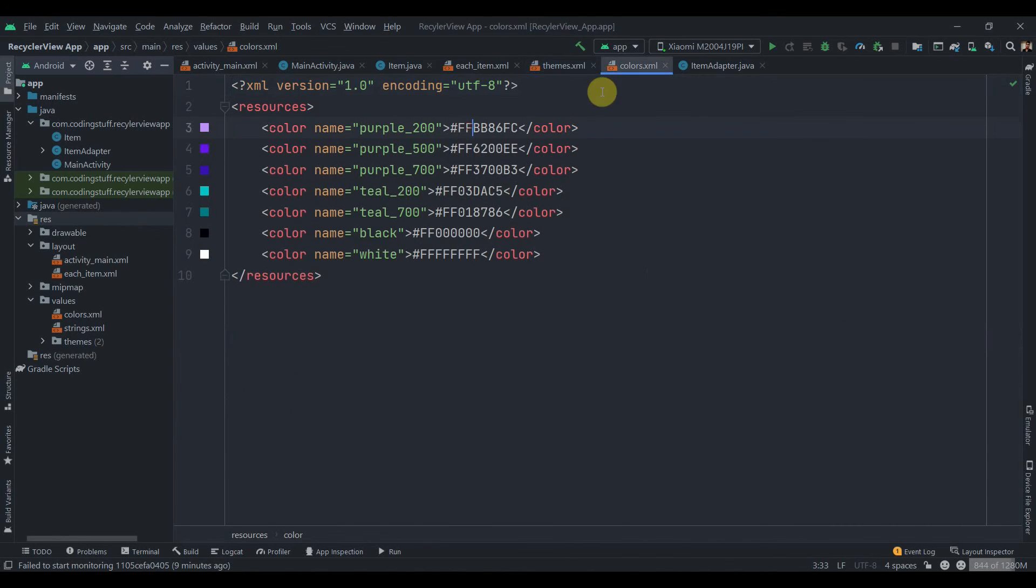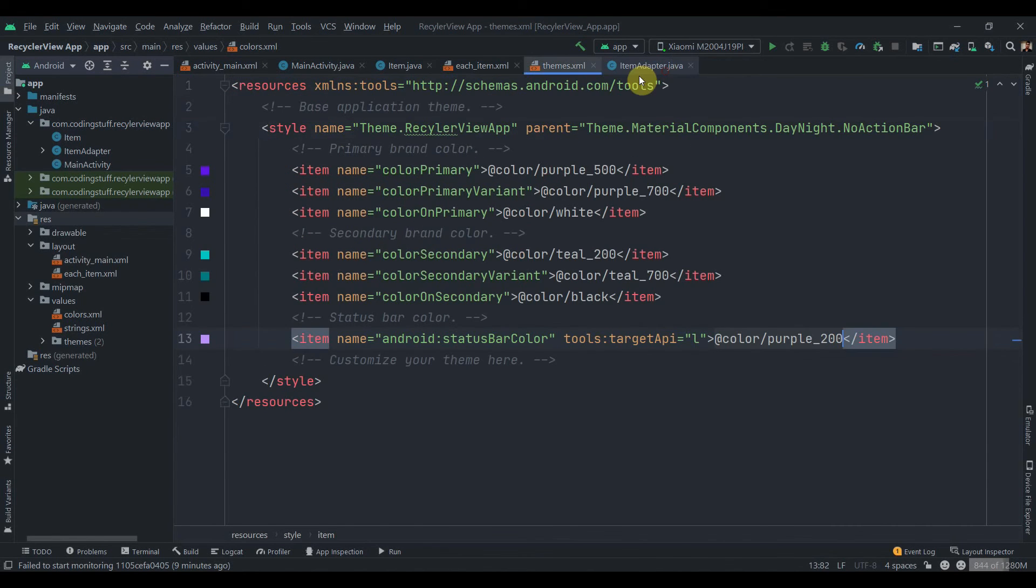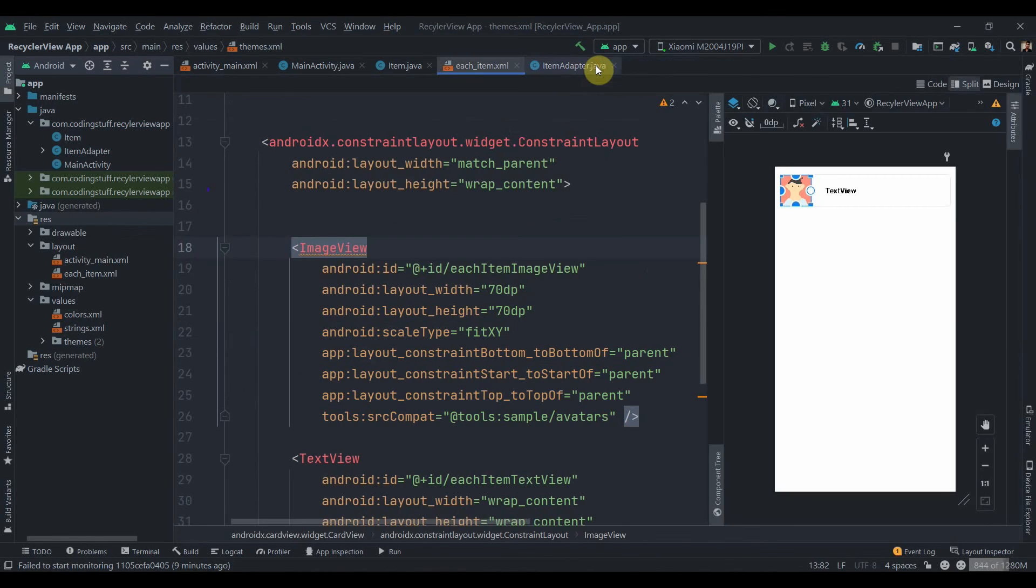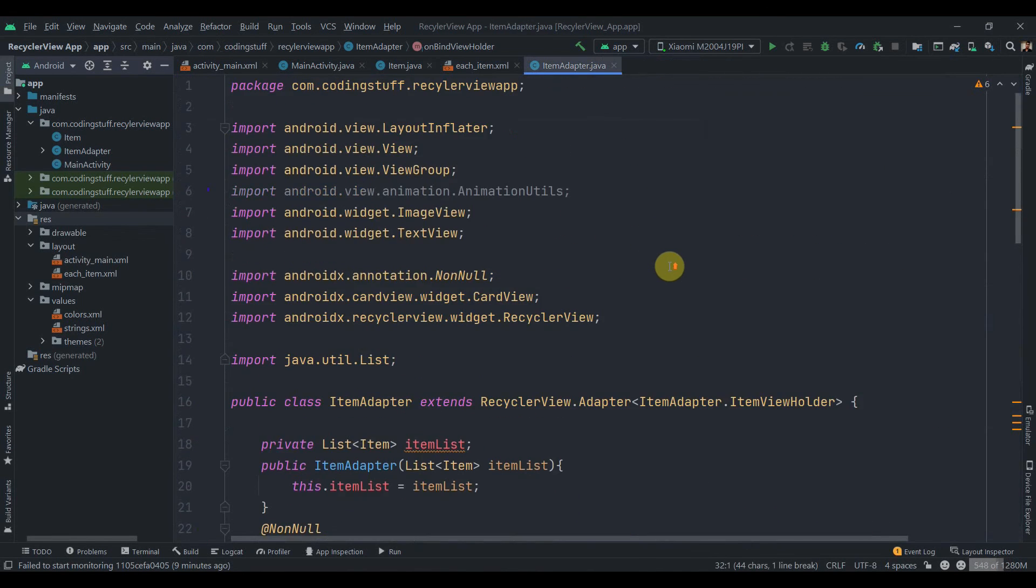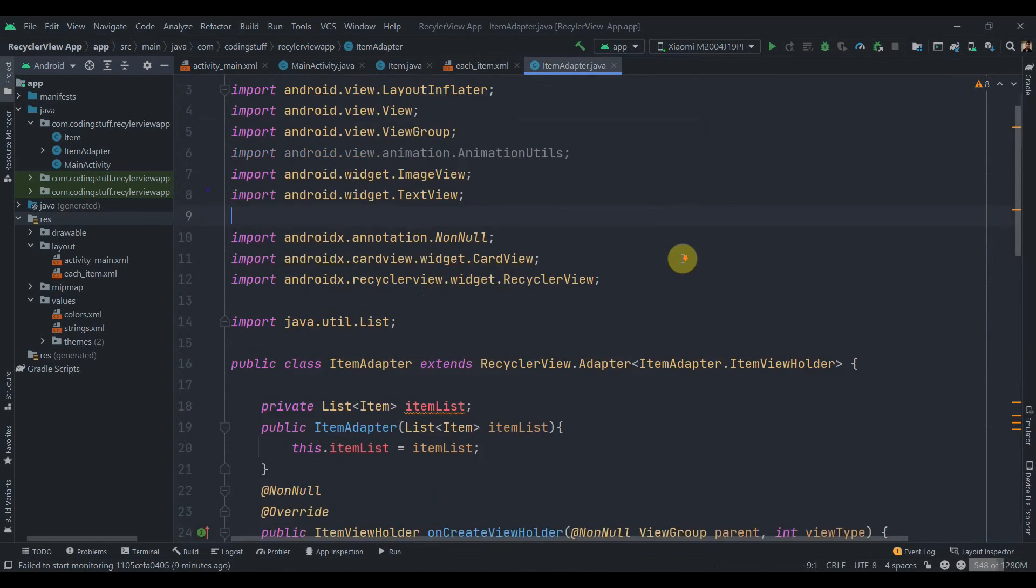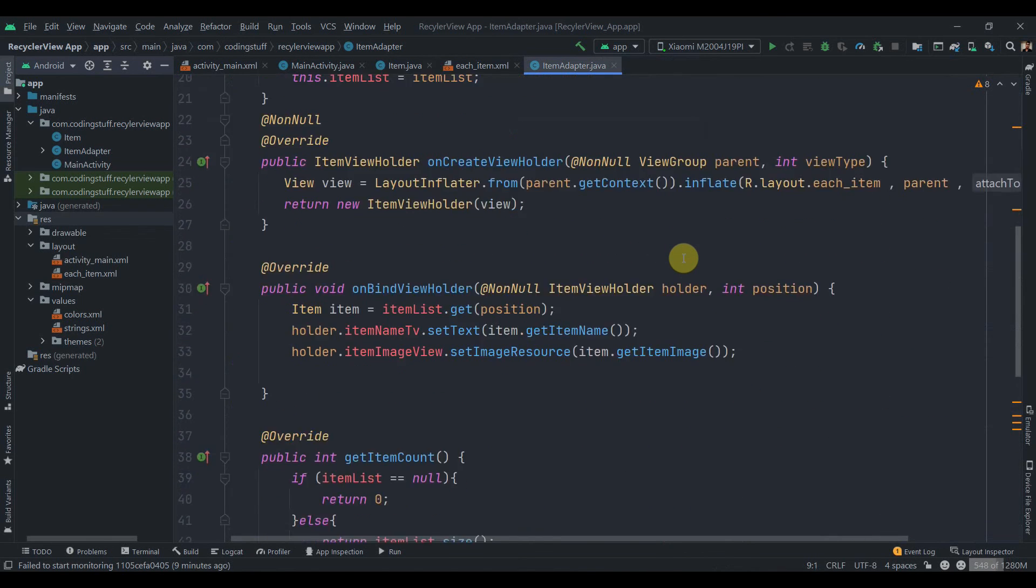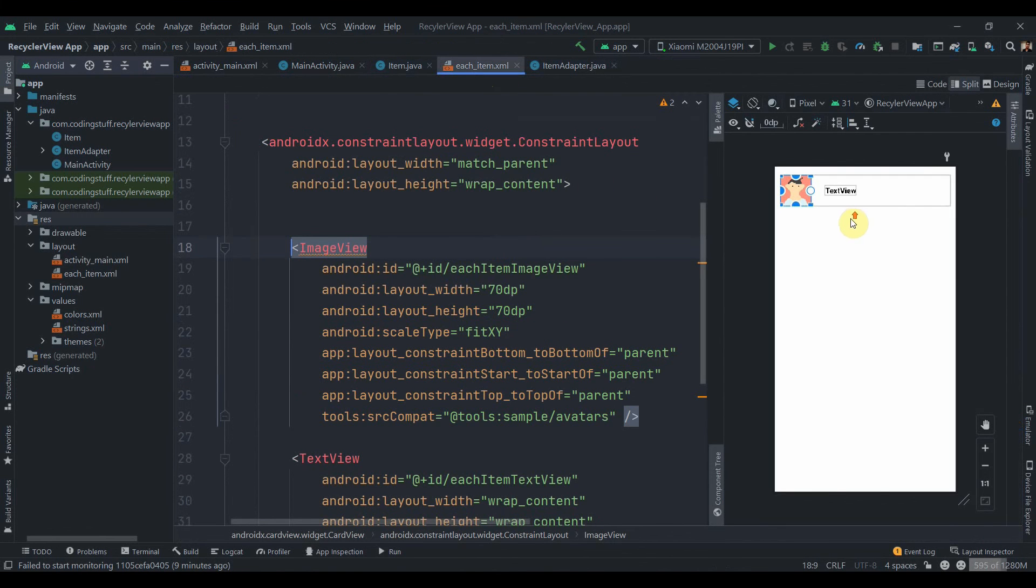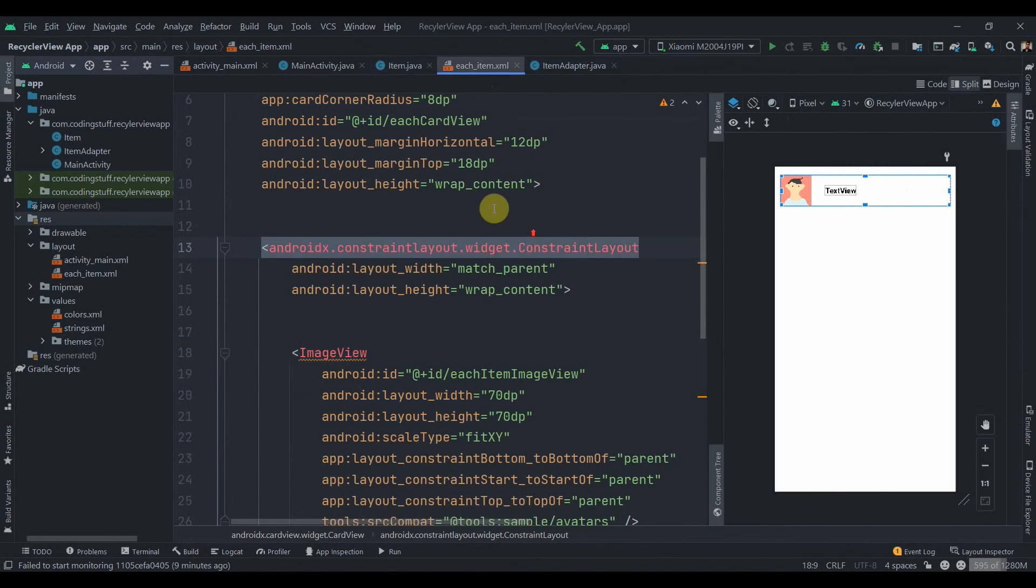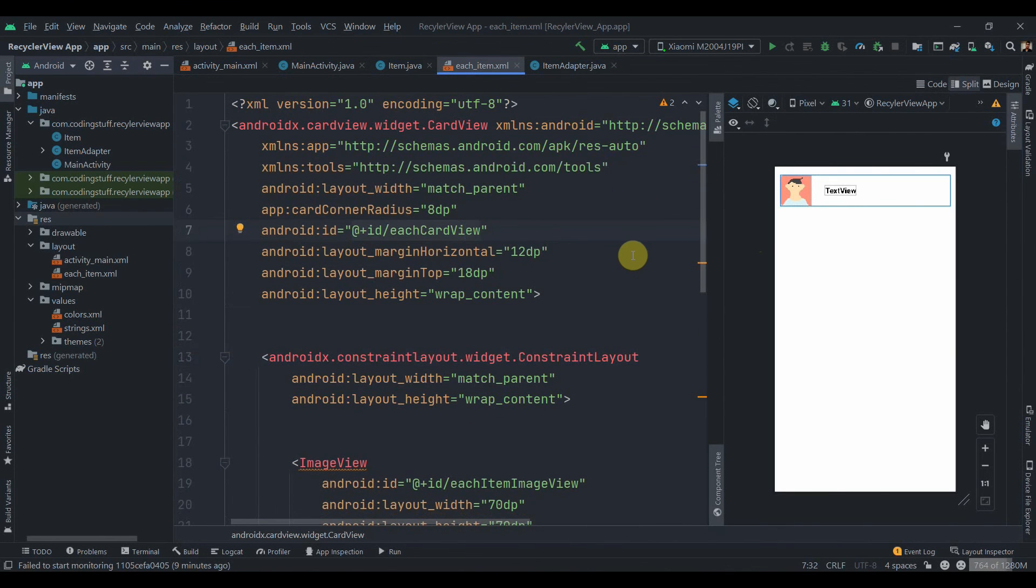Then I have set up the adapter for our RecyclerView. As you can see it's a simple adapter, and I've also added the ID to our CardView so you can create your own RecyclerView.